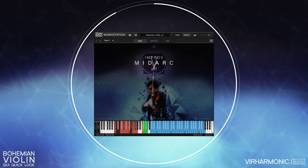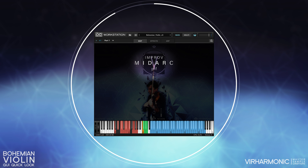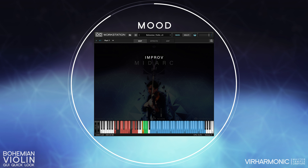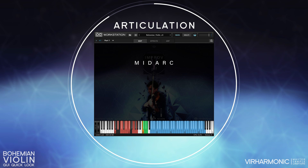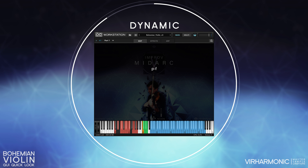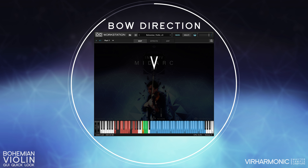In the middle upper region we have the play box, which is displayed at all times. Here we see the mood, articulation, dynamic, and bow direction.